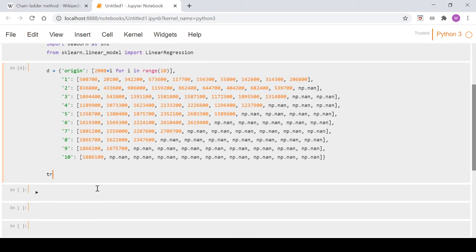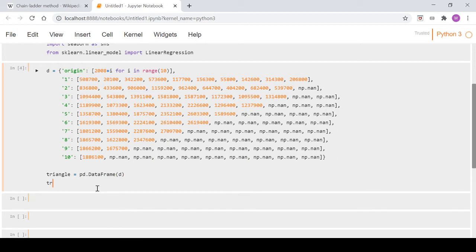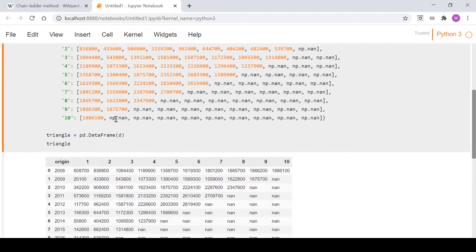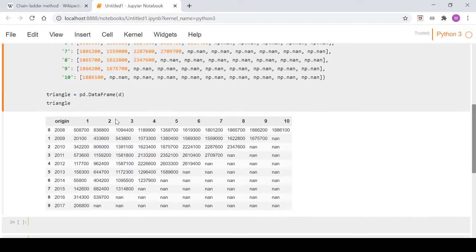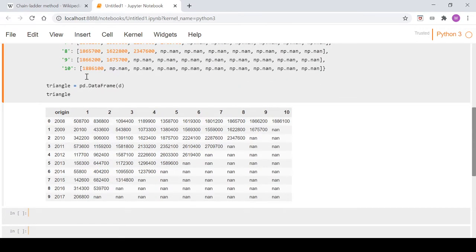Now we'll call our dataframe triangle and we simply just read that in - pd.DataFrame and we pass in d which is our dictionary. Let's take a quick look at that. As you can see, each one of these lists in the dictionary is one of the columns.